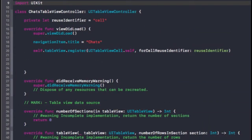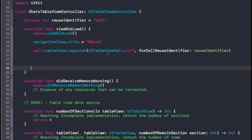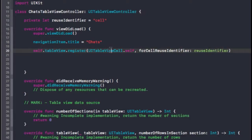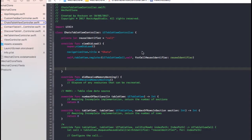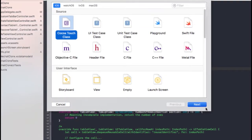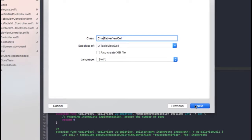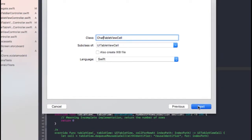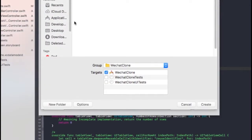I can see there's a chat table view controller, so we need to register a class. We have a UITableView with a default cell that Apple gives us. Because we're going to need a profile picture, a username, a timestamp, and a last message label, we need to create a custom table view cell. So I'll right-click, New File, Cocoa Touch Class, Next. I'm going to name it ChatTableViewCell, make sure the language is set to Swift, then click Next and Create.